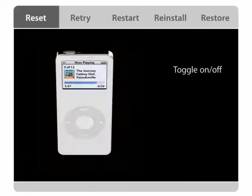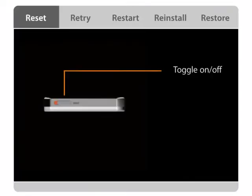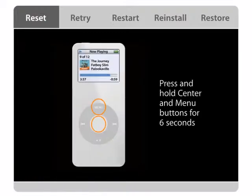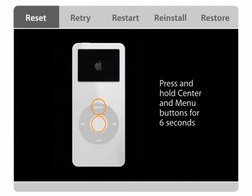Make sure your iPod is fully charged and reset iPod by first toggling the hold switch on and off. Then press and hold the center and menu buttons for at least six seconds until the Apple logo appears.